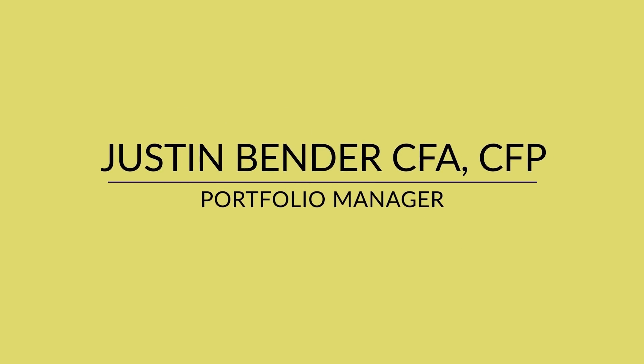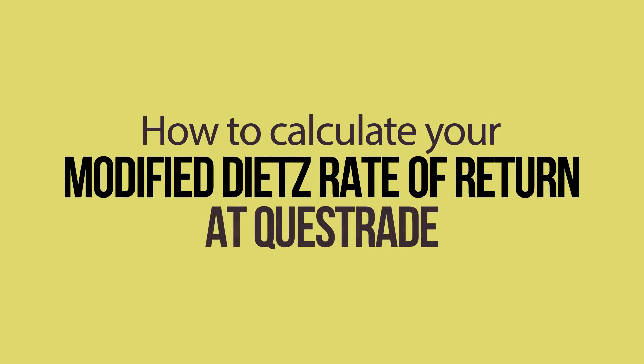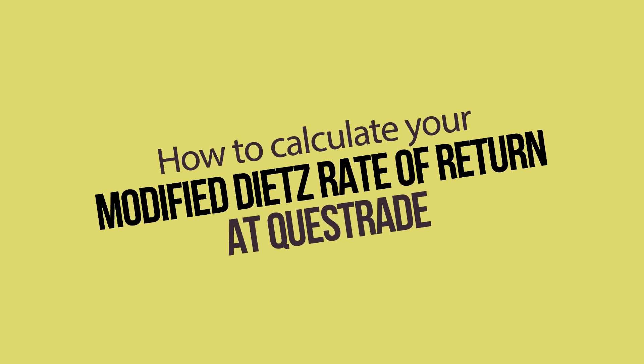Hi everyone, I'm Justin Bender, Portfolio Manager with PWL Capital in Toronto. In today's video, I'm going to show you how to calculate your modified Dietz rate of return at Questrade.